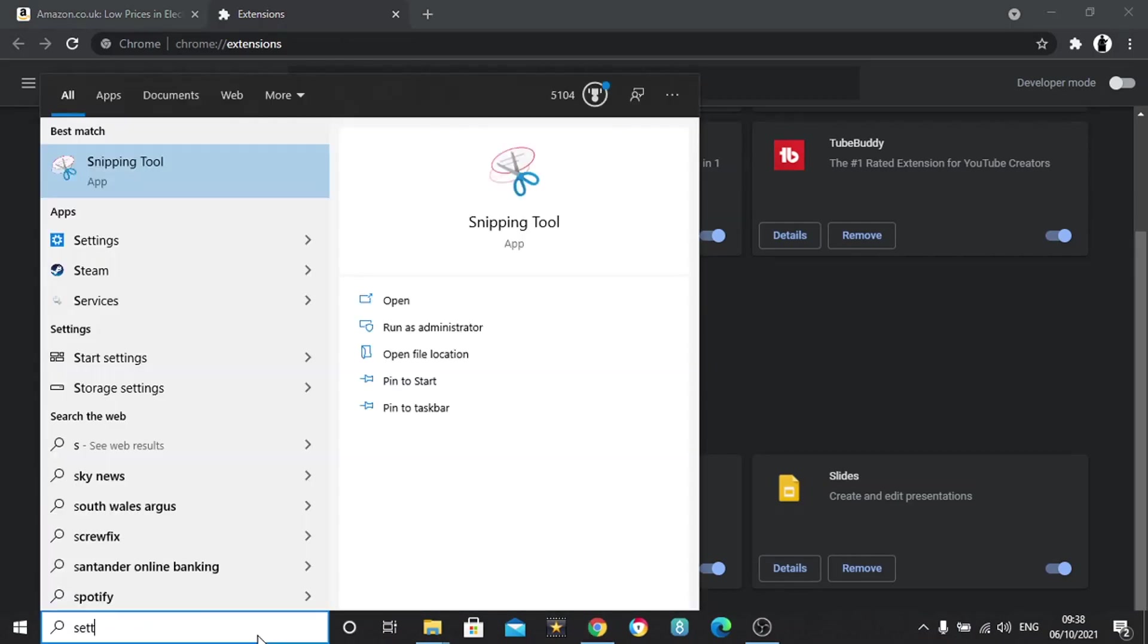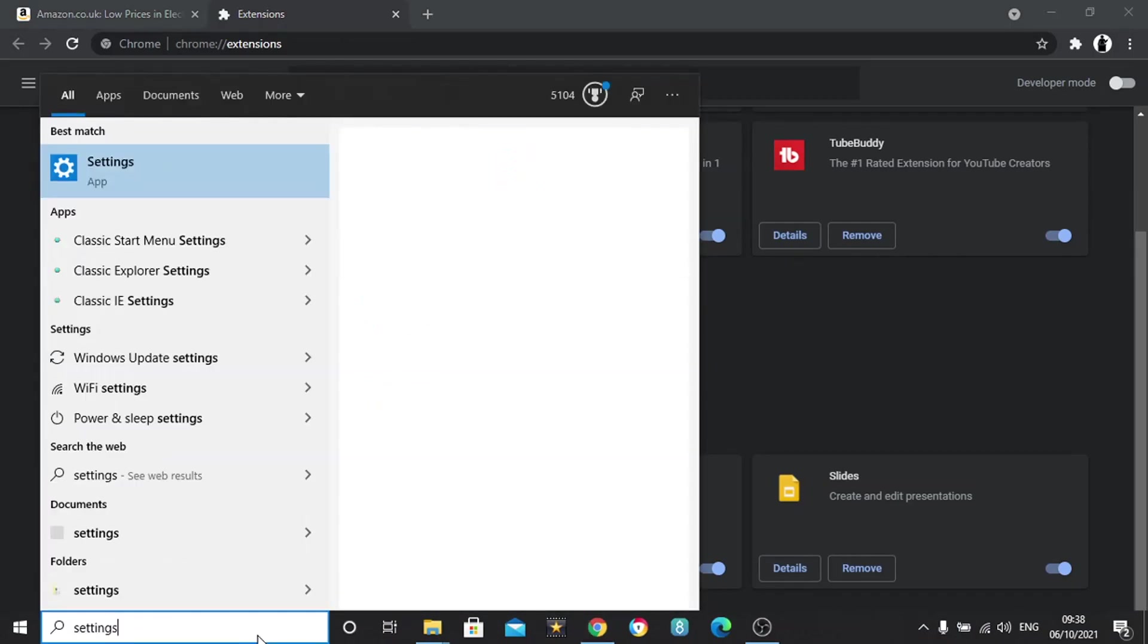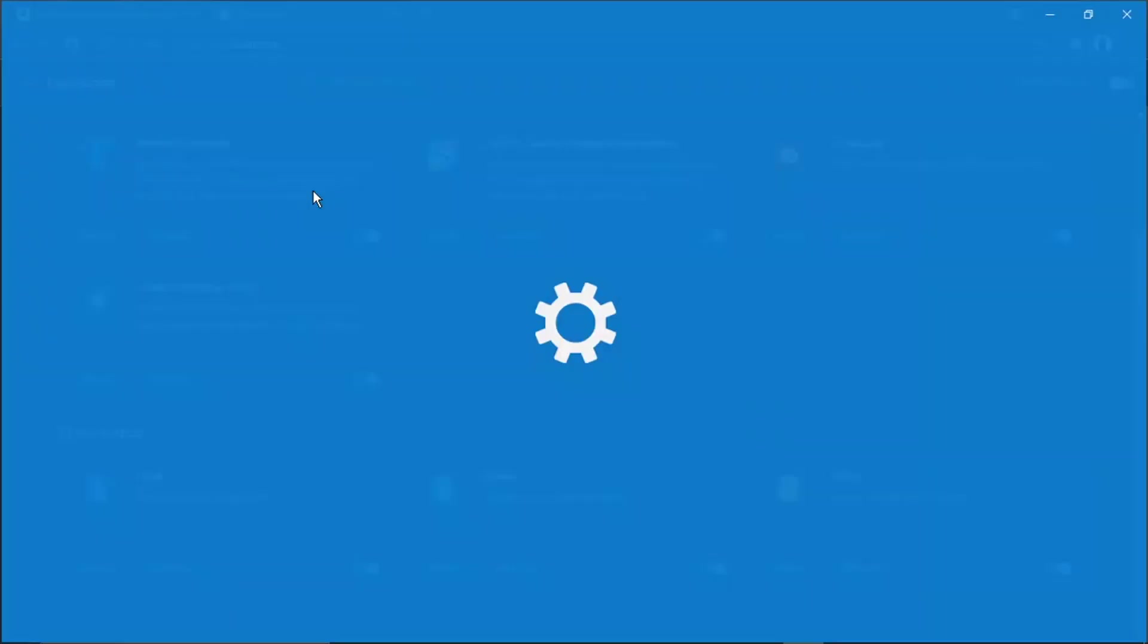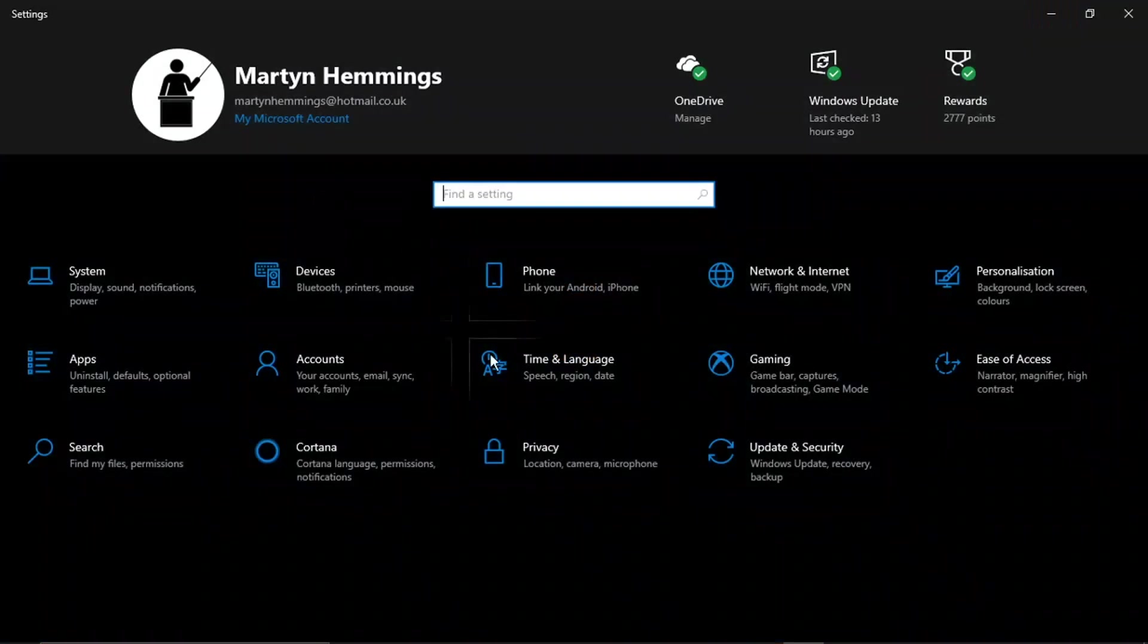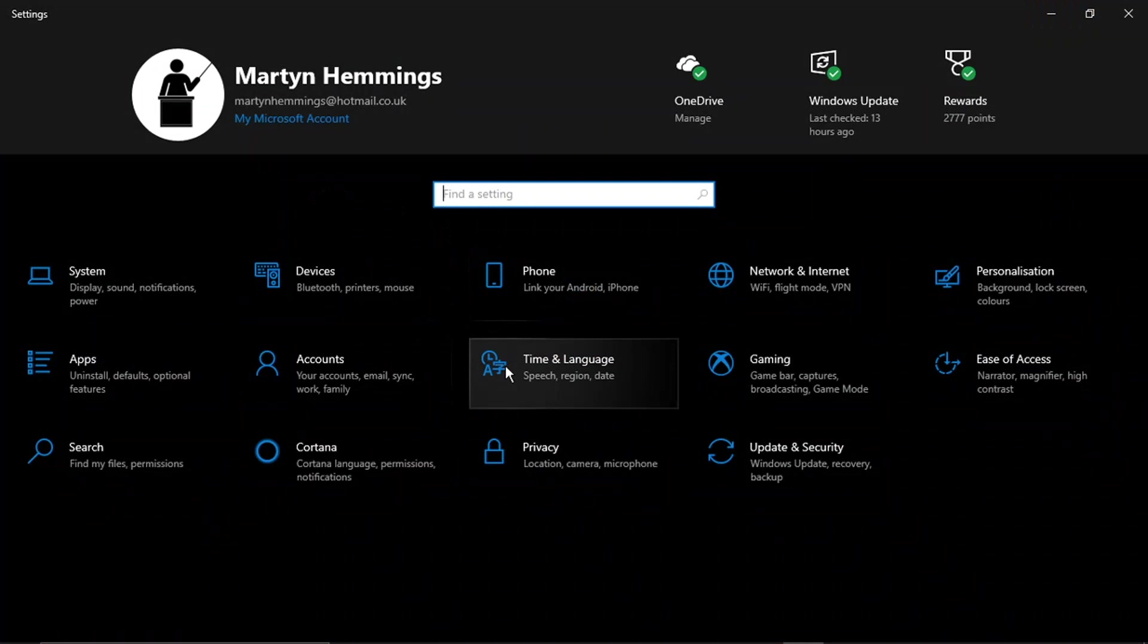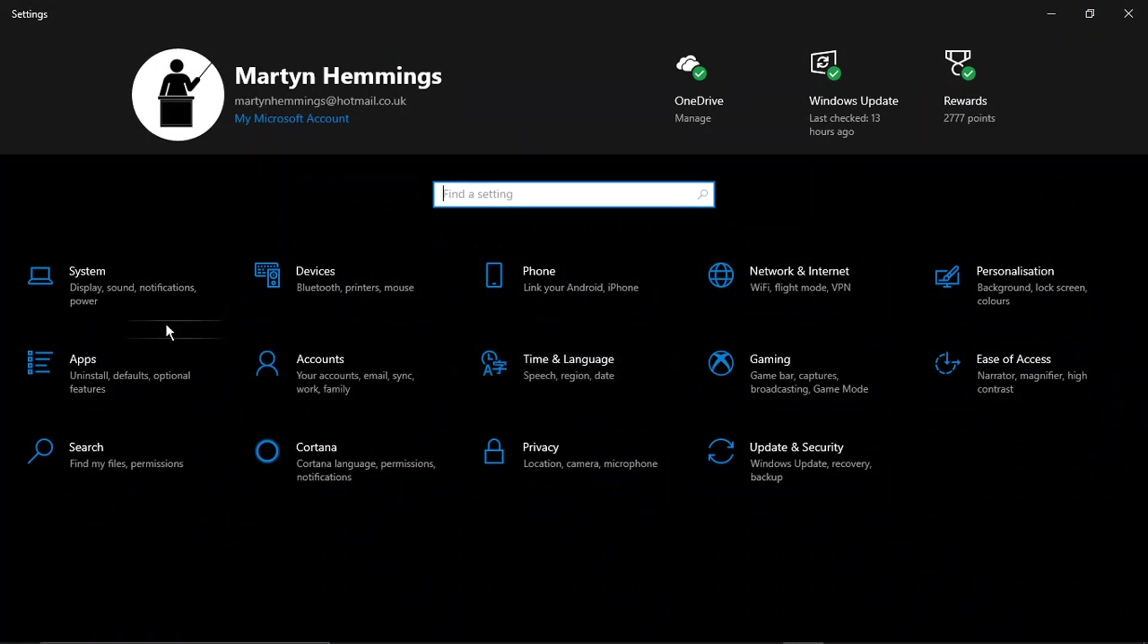Then go ahead and type 'settings' and open up the app.